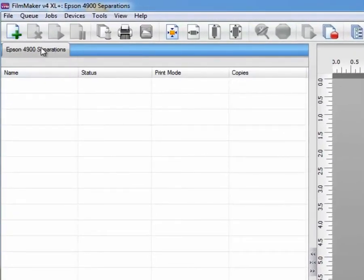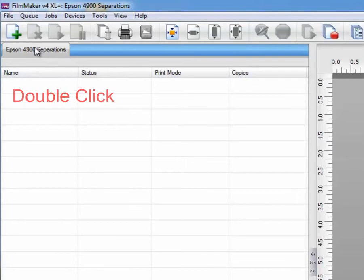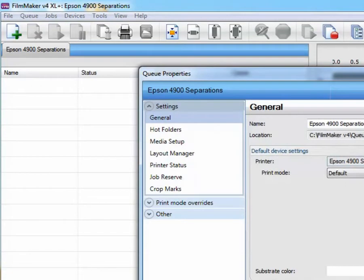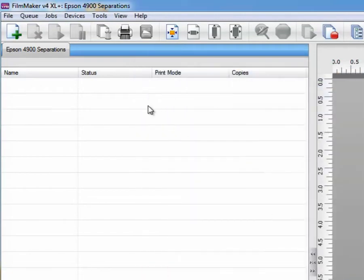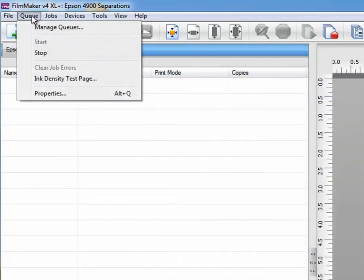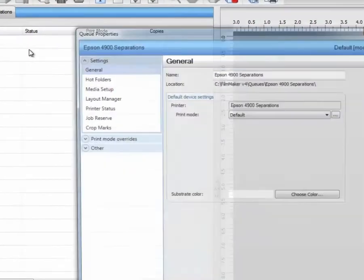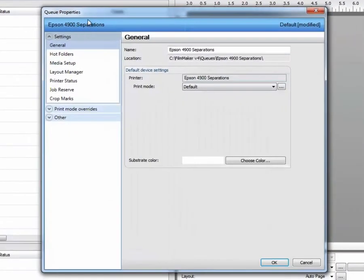You can get to the properties - you can double click the tab which will bring you to the queue properties test page. Alternatively, you can go under the menu items, queue properties. Brings us to the same properties page.